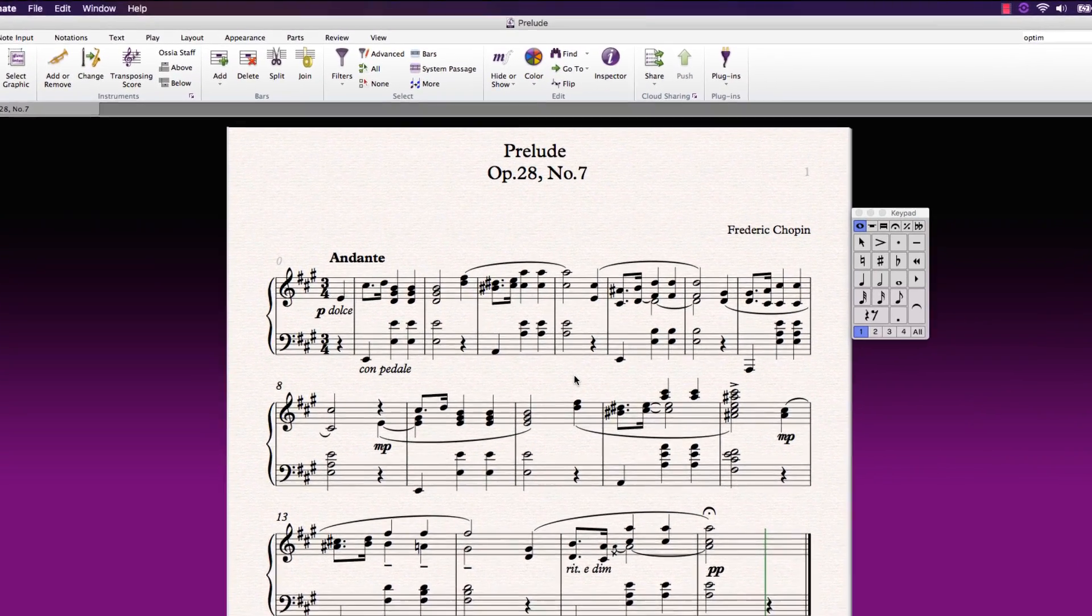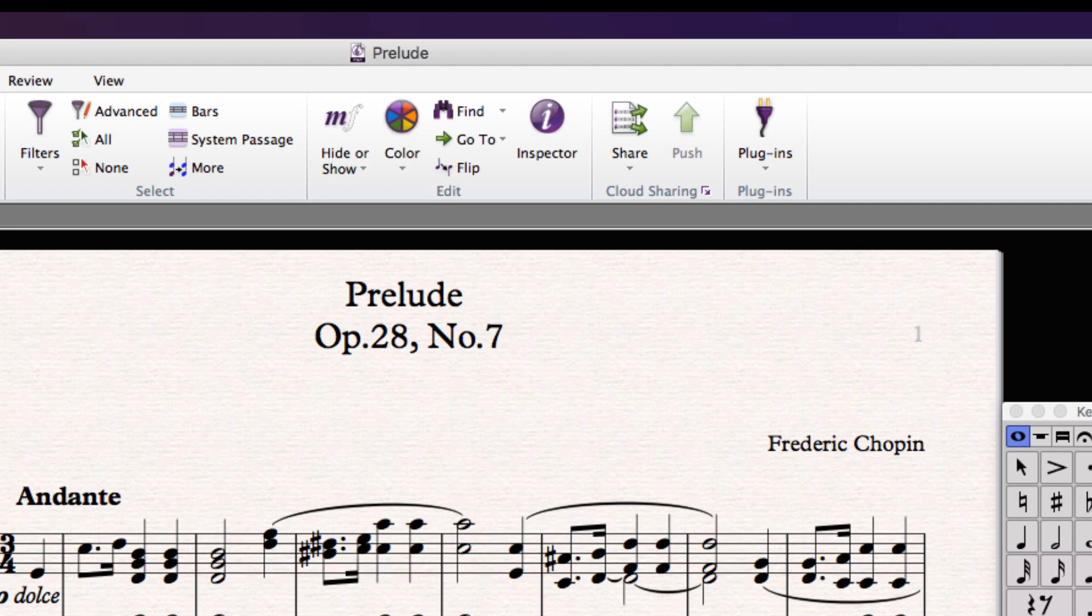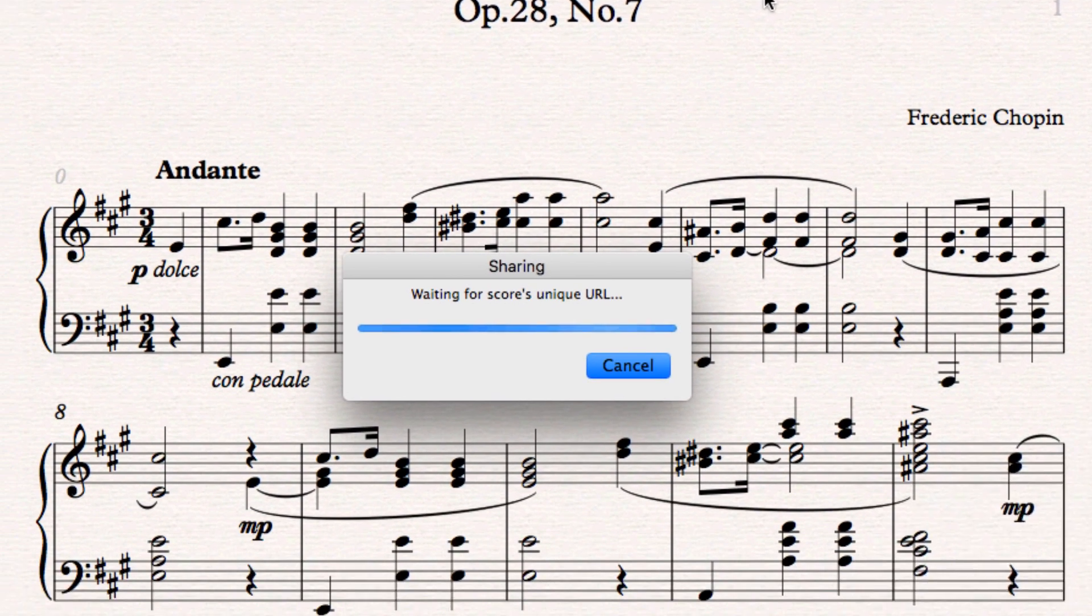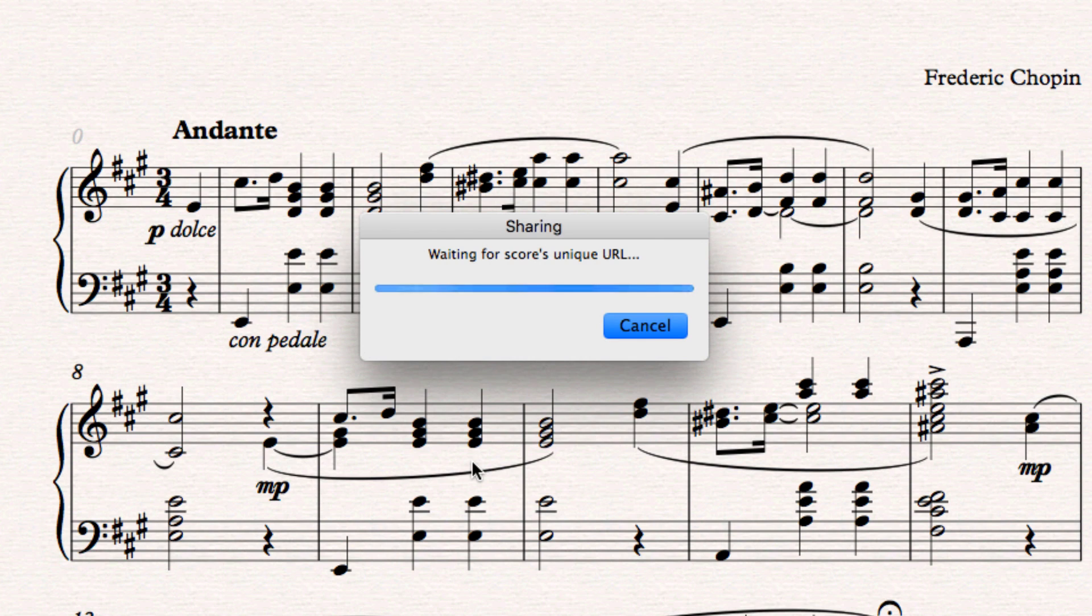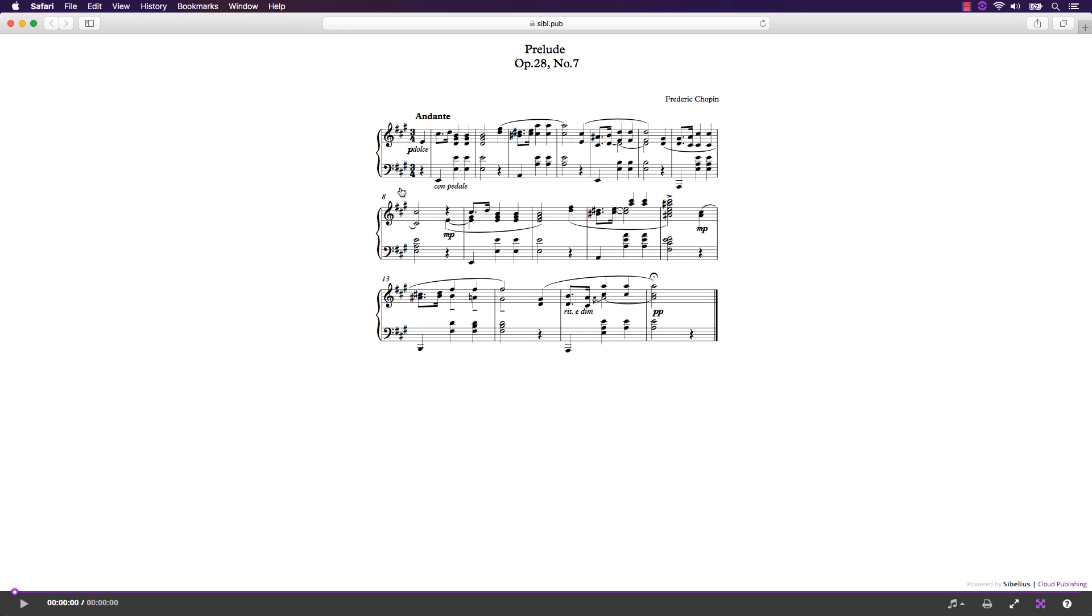A set of buttons in the ribbon provides you with integrated controls for sharing and managing your scores. When you click share, your score will be sent to the cloud and a link to your score is automatically copied to your clipboard. Simply paste the copied URL into the address bar of a web browser to view your score.